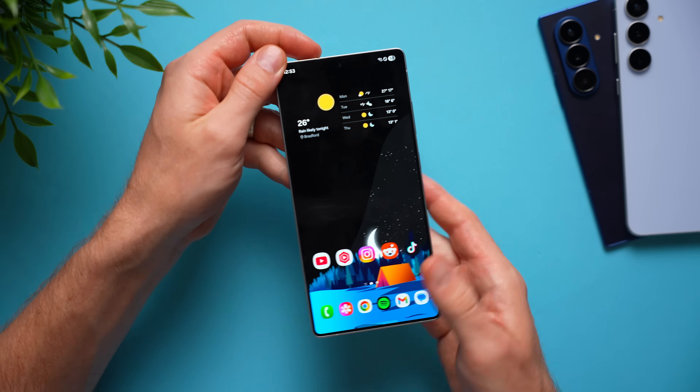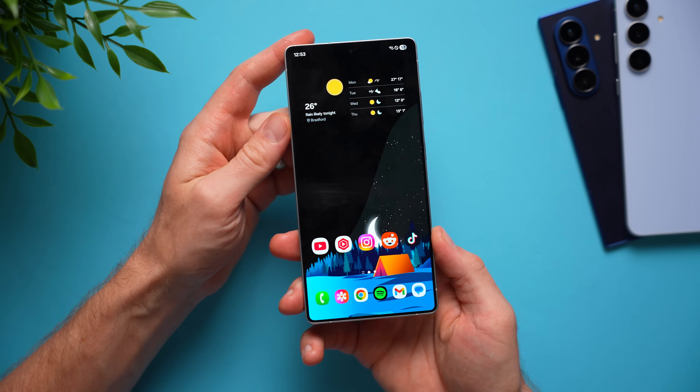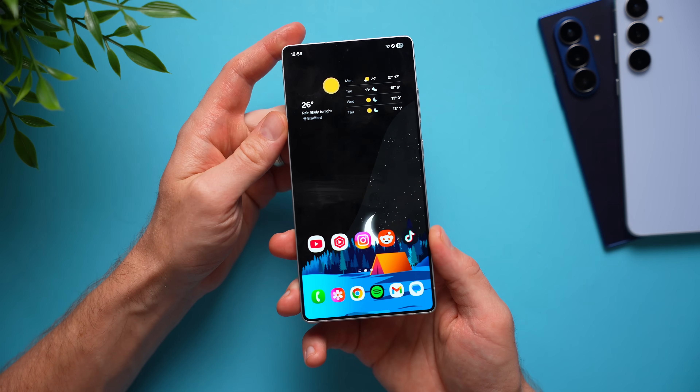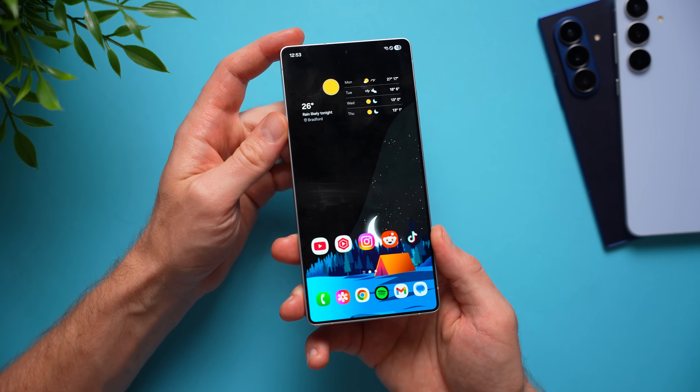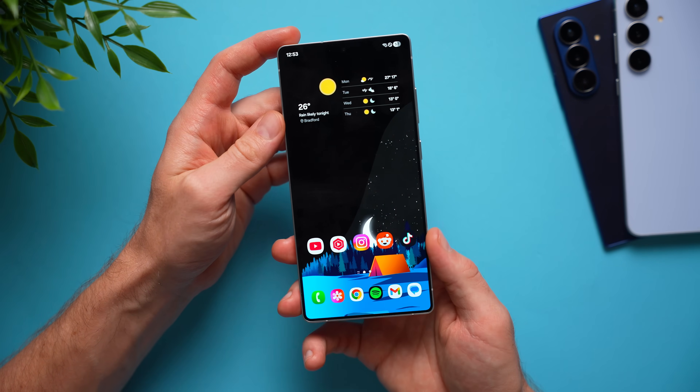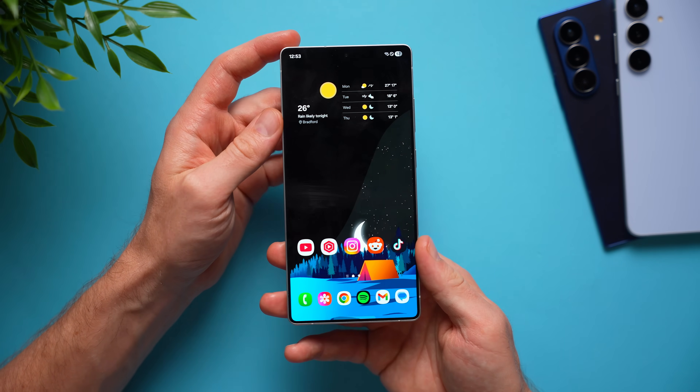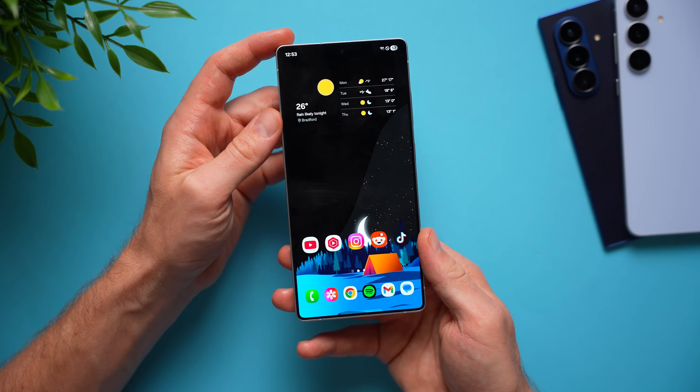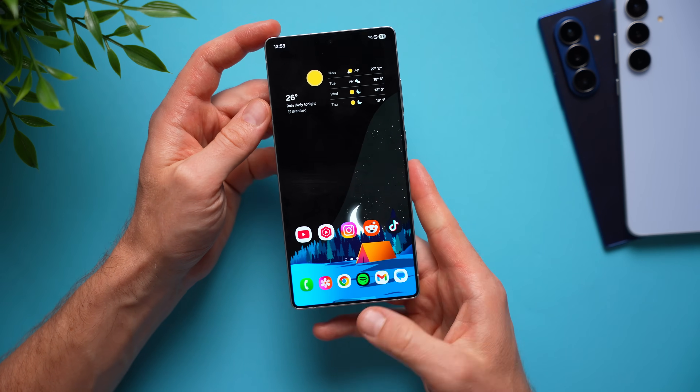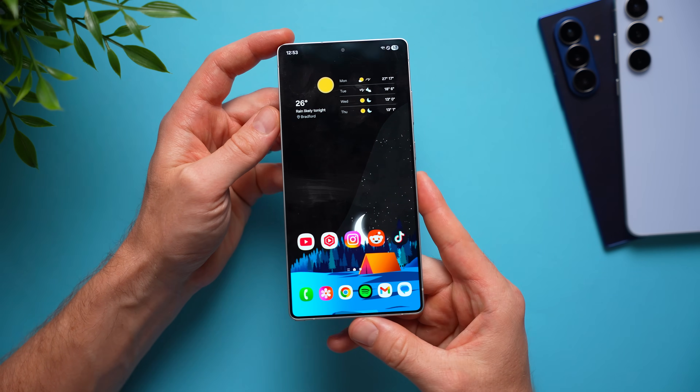Hey guys, Alex here. Welcome back to another video. Today I want to talk to you about some more Samsung Galaxy tips and tricks that I think everybody should know. We're starting off with the ability to share original quality photos and videos that you took on your phone.